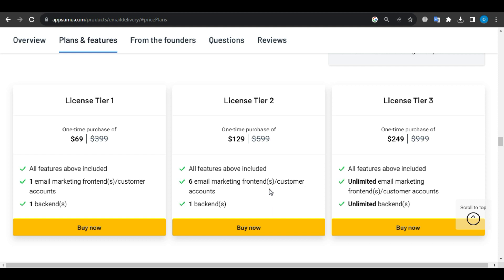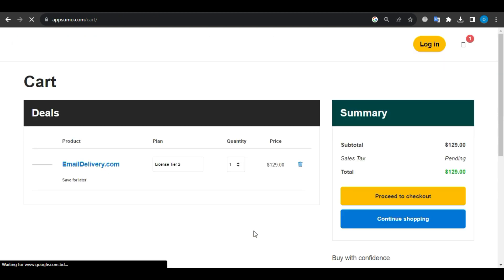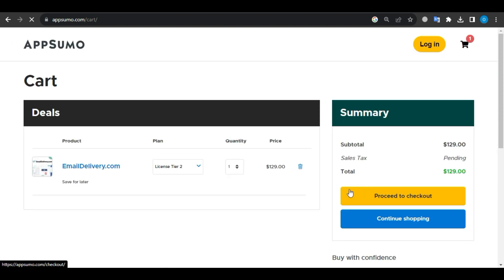With this deal, you get the same incredible features but at a fraction of the cost. There are no monthly recurring fees. Click on the link in the video description to get this deal. It's a win-win.